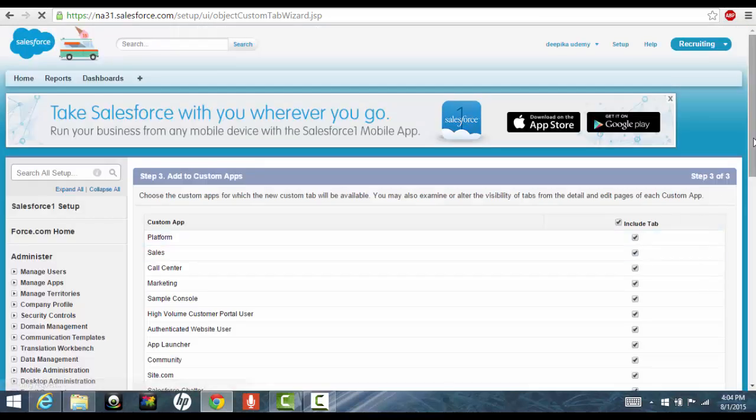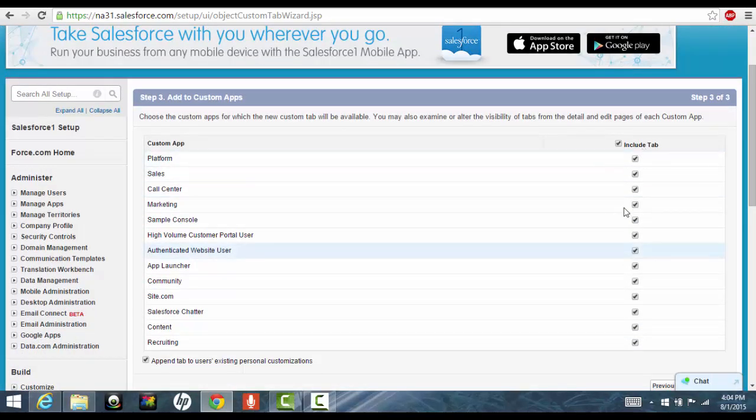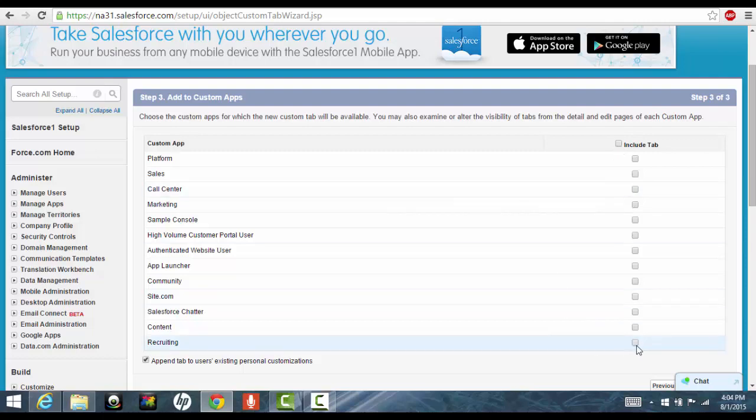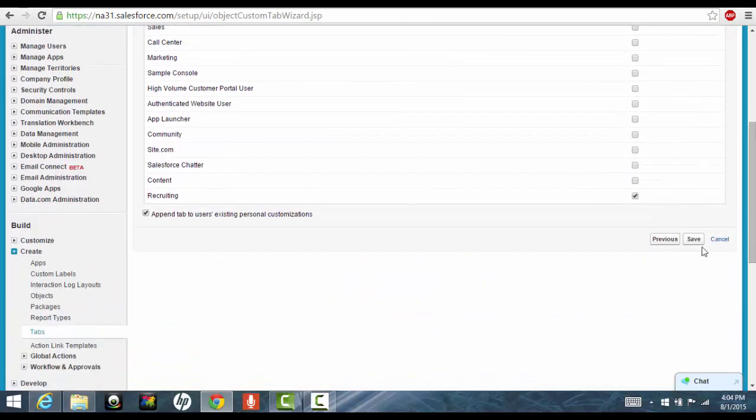And I wanted to include this tab. So these are the existing applications. I don't want to include this tab in all the applications. I only want it under the recruiting application because positions make sense for the recruiting application. And go ahead and click save.